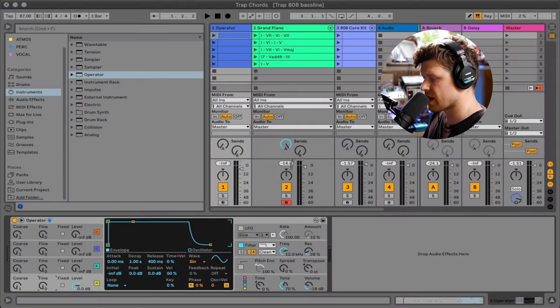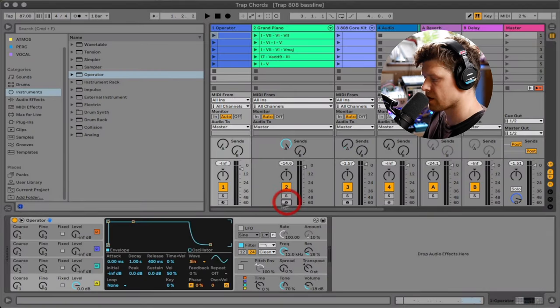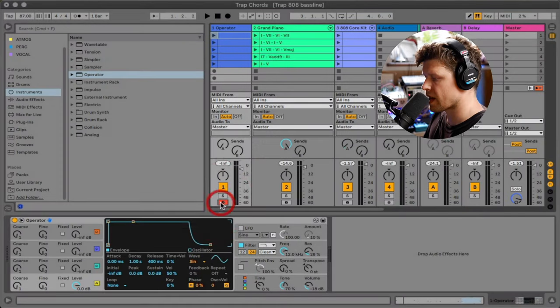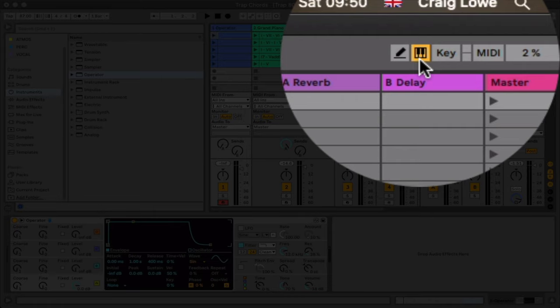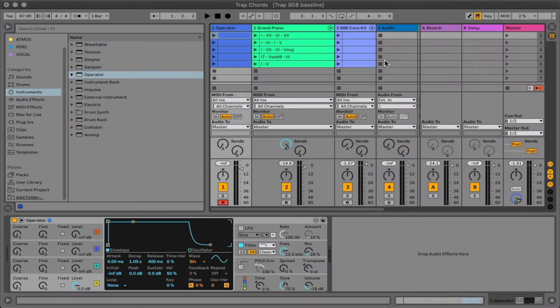So let's hear what it sounds like already. What I'm going to do is I'm going to arm the track. Make sure the QWERTY keyboard is playing the keyboard notes. Should sound like that. Nothing like a kick drum. Don't worry, stick around, it will get better.